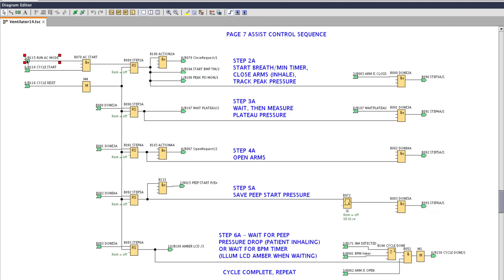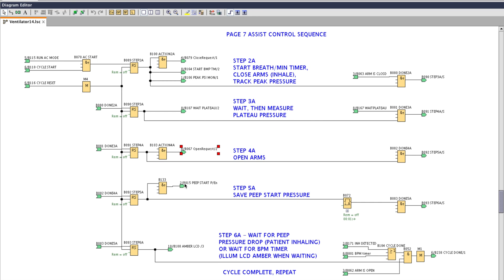This is the logic for running assist control mode. This is a step sequencer. First thing we do is tell the arms to close. When they're closed we wait for plateau pressure to be measured. When that completes we go on to the next step which is open the arms. We immediately jump to the next step to record a PEEP pressure. And then we immediately jump to the last step which is waiting for the arms to open and waiting for a breath to be detected or the breath per minute timer expiring. When those conditions are met the cycle's considered done and it starts over at the top of the screen at step 2a.